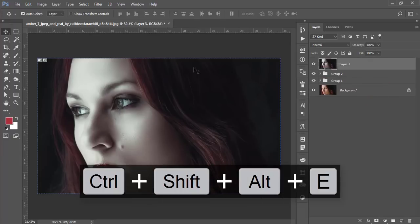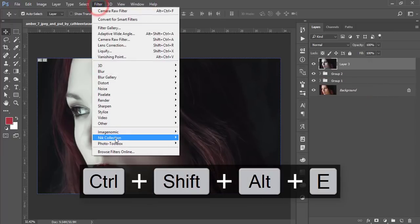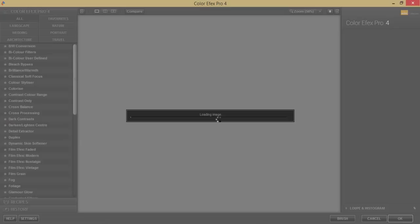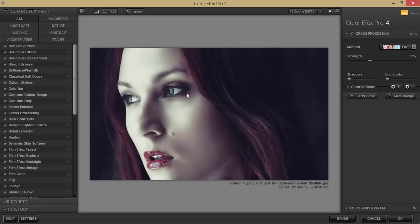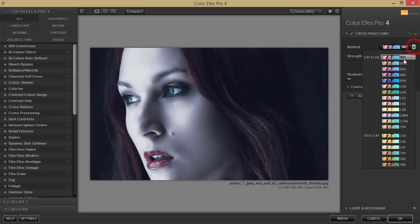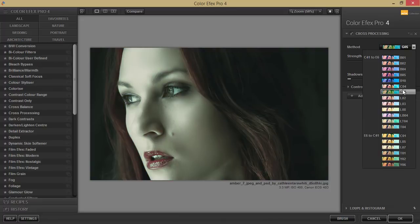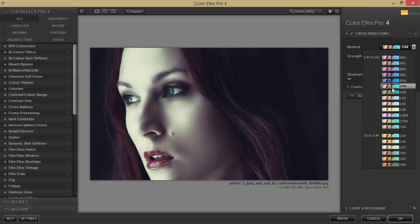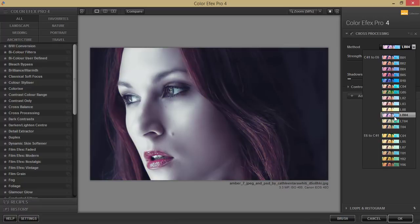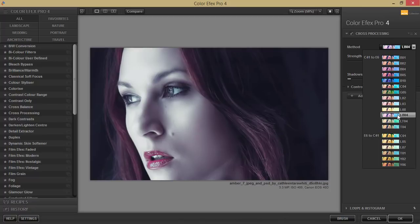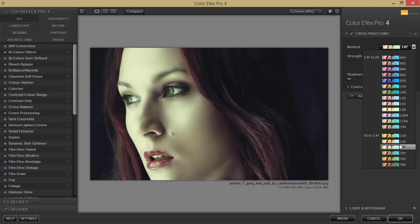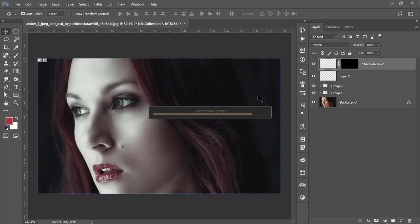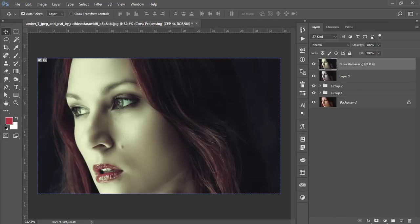In Color Efex Pro, there are lots of filters and presets. I'll pick the Cross Processing filter. There are many options you can choose from. This one is good for me and for this photograph—CR07. Hit OK. It will take time to load and give you the final output.